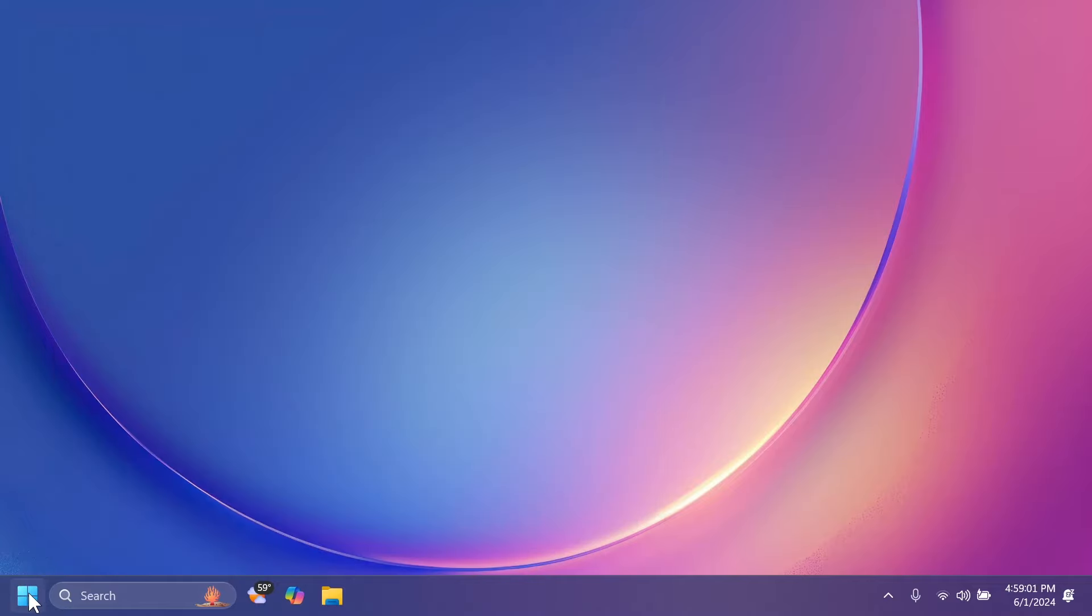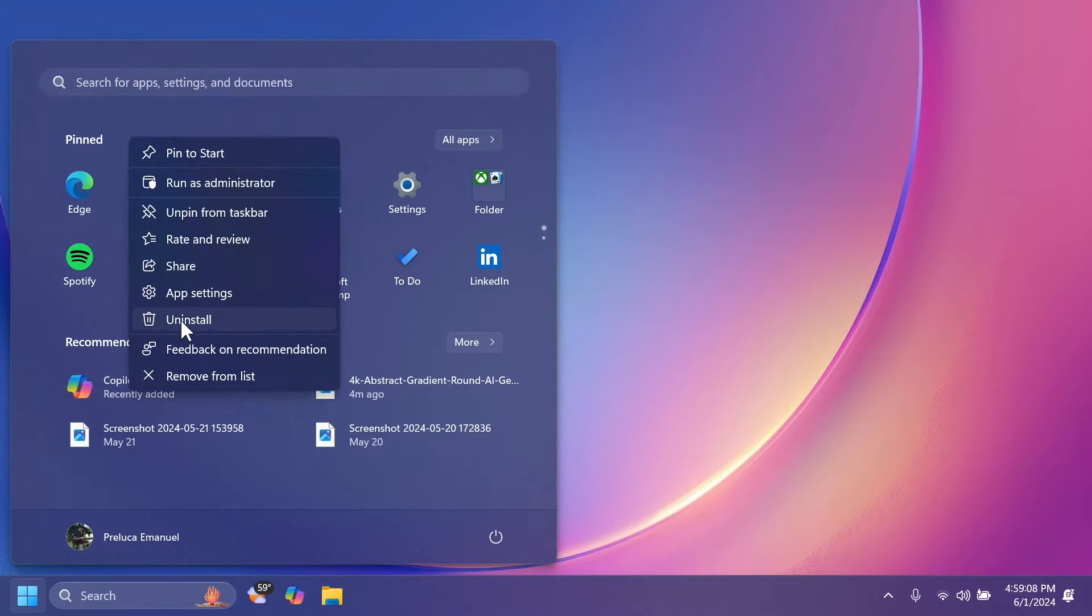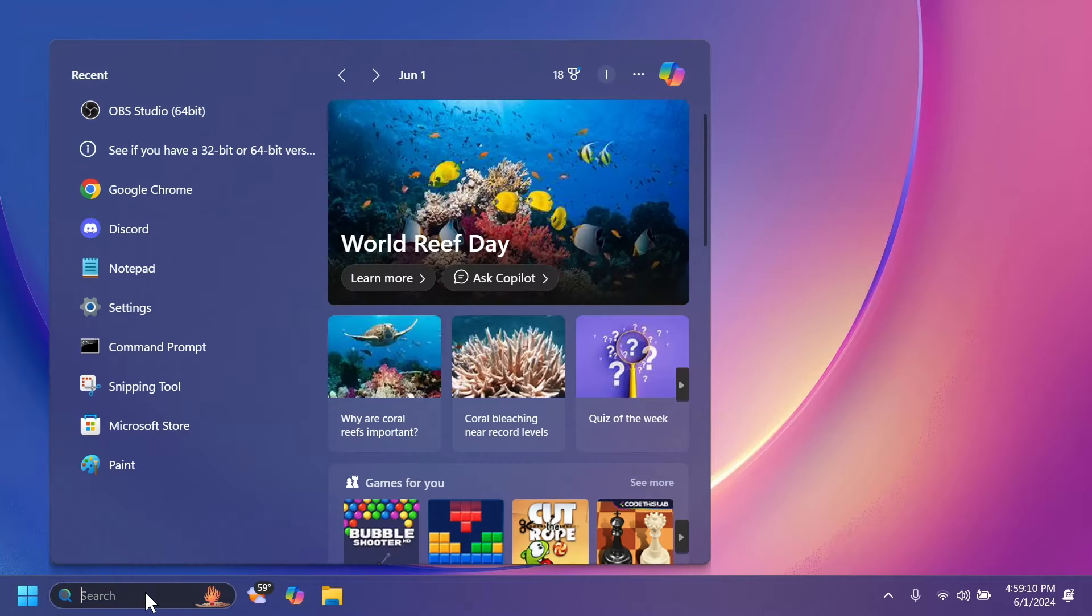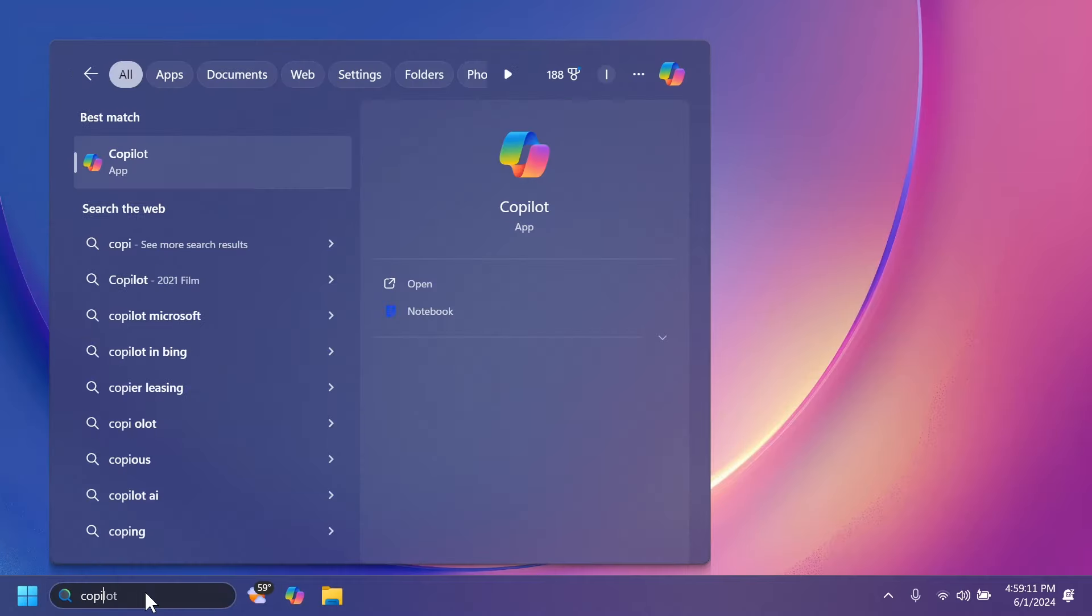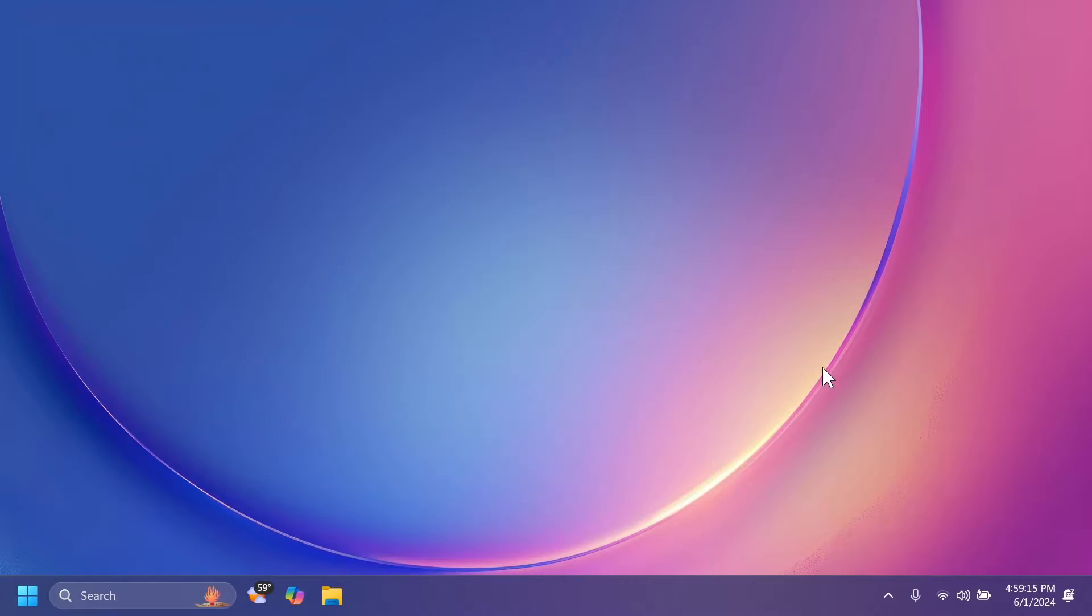So, you can go into start and as you can see in the recommended section, we have Copilot recently added. You can right click on it and you can uninstall it really easily if you want. You can do that as well from the search box, right click and uninstall if you don't want it on your system.